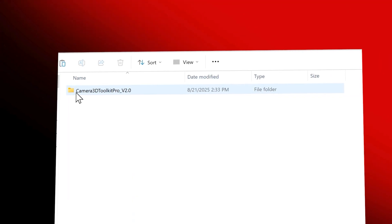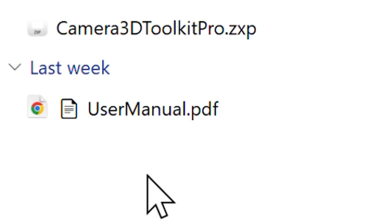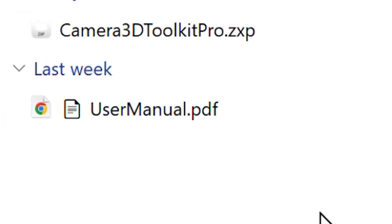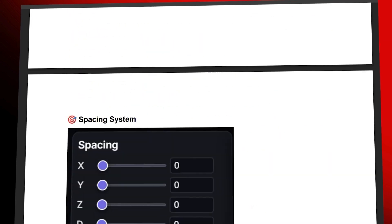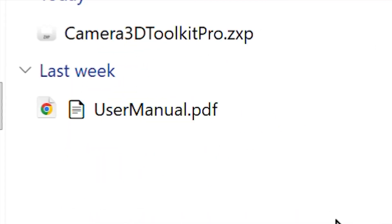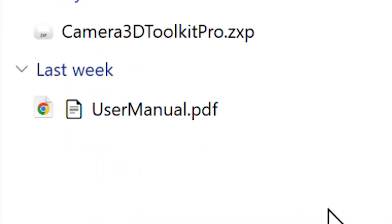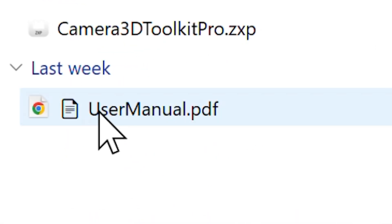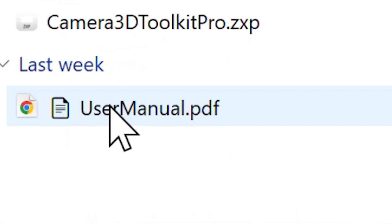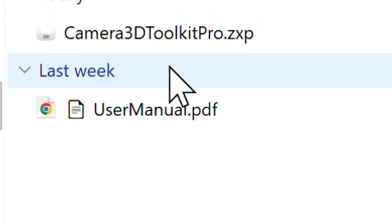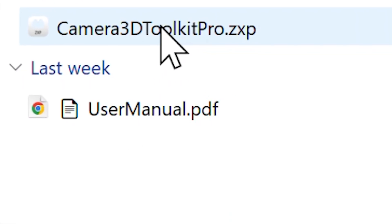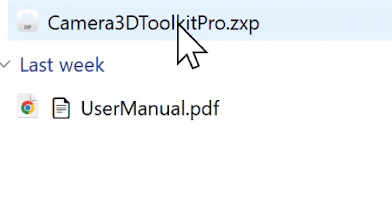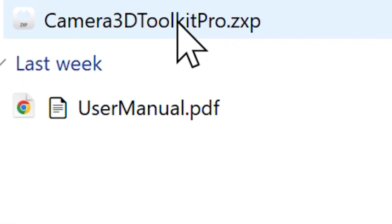Installation Guide. After downloading the plugin package, you'll find two important files: user manual PDF, a complete guide that explains all the features, step-by-step installation instructions, plus support contacts. ZXP extension file, the file you'll actually install in After Effects.